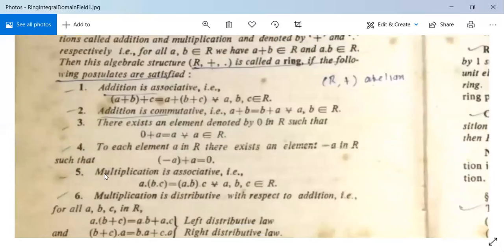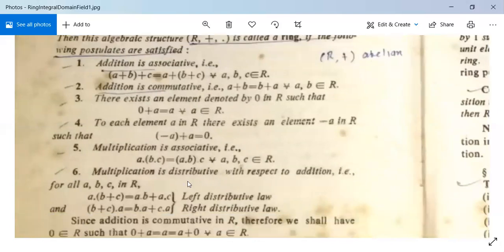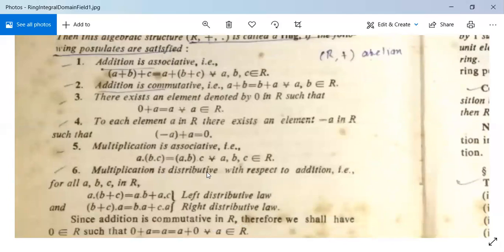The fifth condition: multiplication is associative, that is, (A · B) · C = A · (B · C) for all A, B, C in R. The sixth condition: multiplication is distributive with respect to addition. That is, A · (B + C) = A · B + A · C — this is the left distributive law — and (B + C) · A = B · A + C · A — this is the right distributive law.